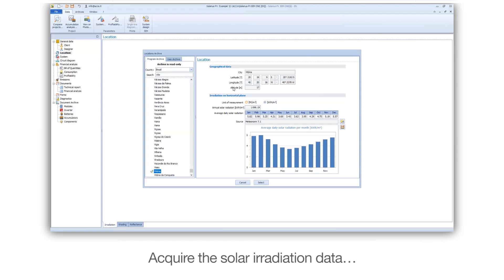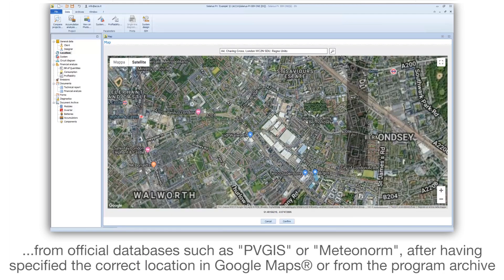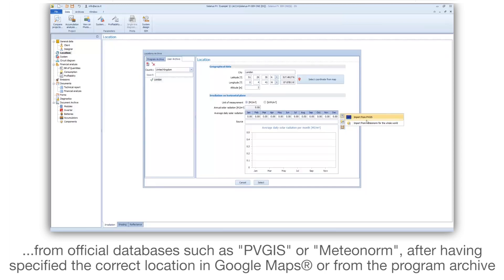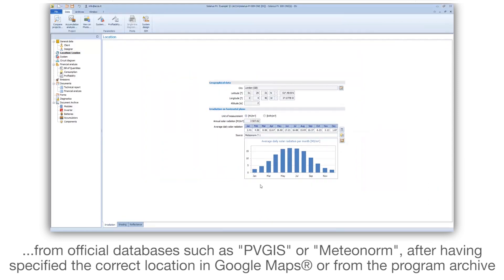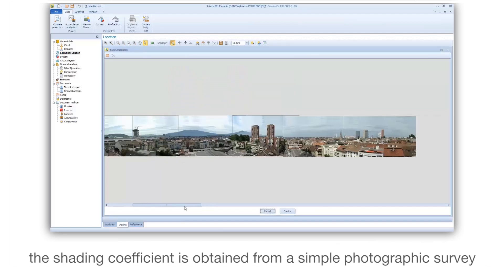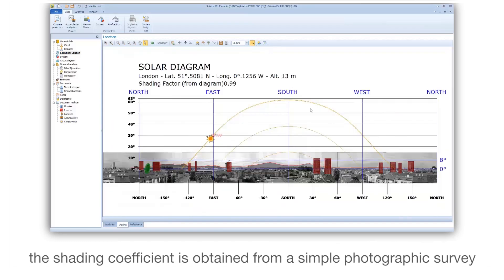Acquire the solar irradiation data from official databases such as PVGs or Meteonorm, after having specified the correct location in Google Maps or from the program archive. The shading coefficient is obtained from a simple photographic survey.